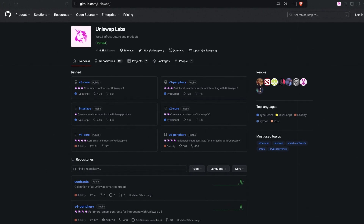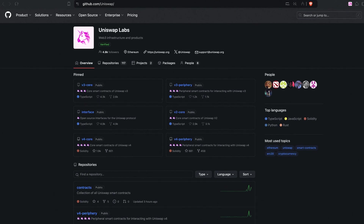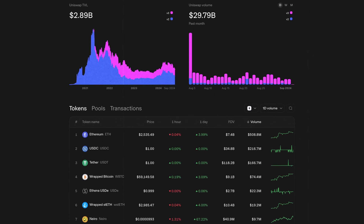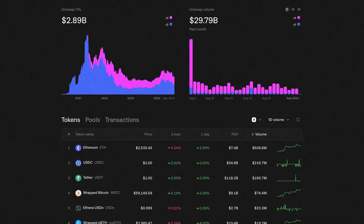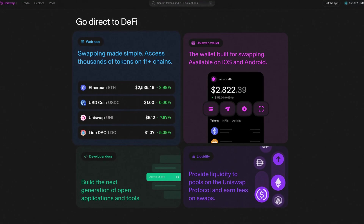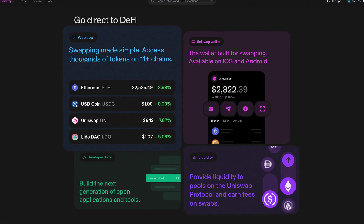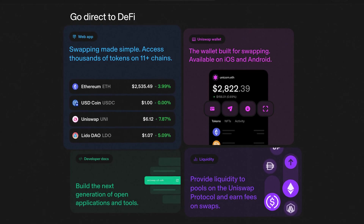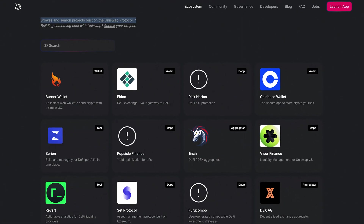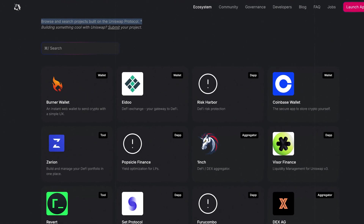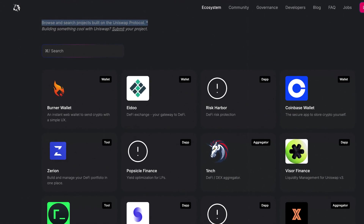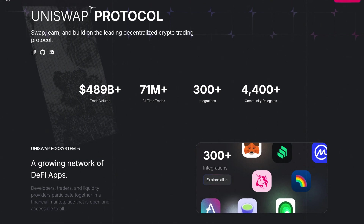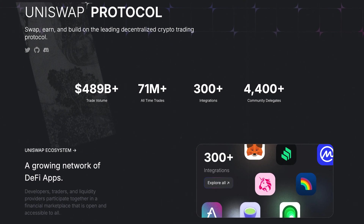Uniswap Wallet was created by Uniswap Labs, the team behind the popular decentralized exchange DEX that runs on the Ethereum blockchain. It allows users to swap, trade, and provide liquidity for various tokens without needing a centralized intermediary. Uniswap is one of the first and most influential DEXs in the crypto space, so Uniswap Wallet comes from one of the most trusted and experienced teams out there.